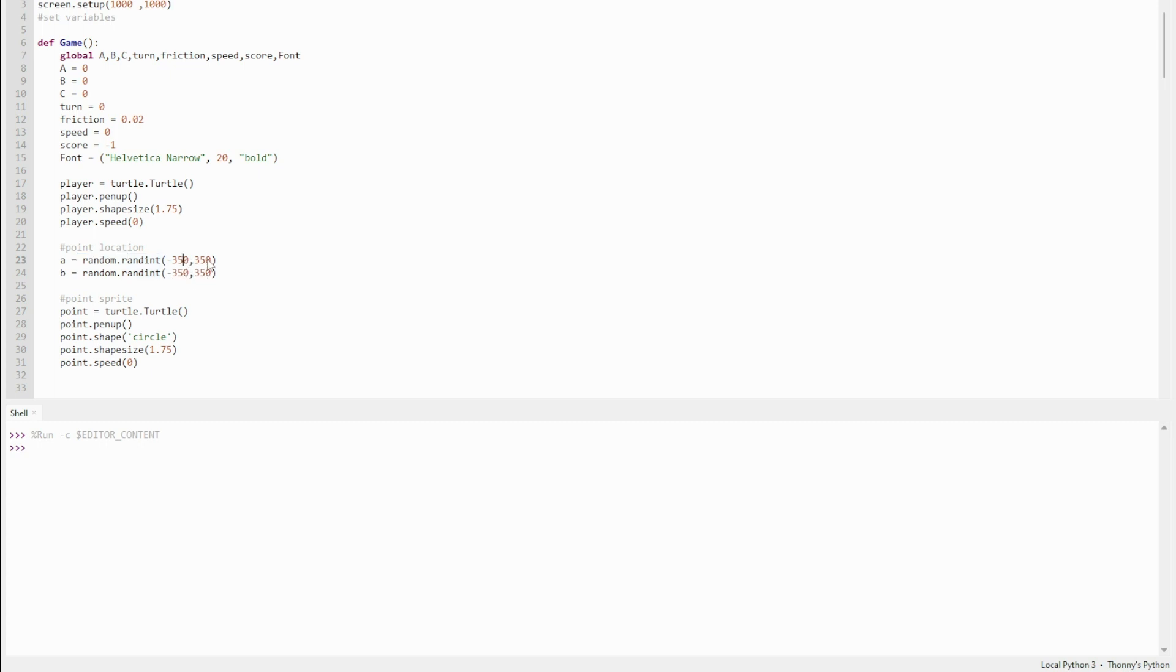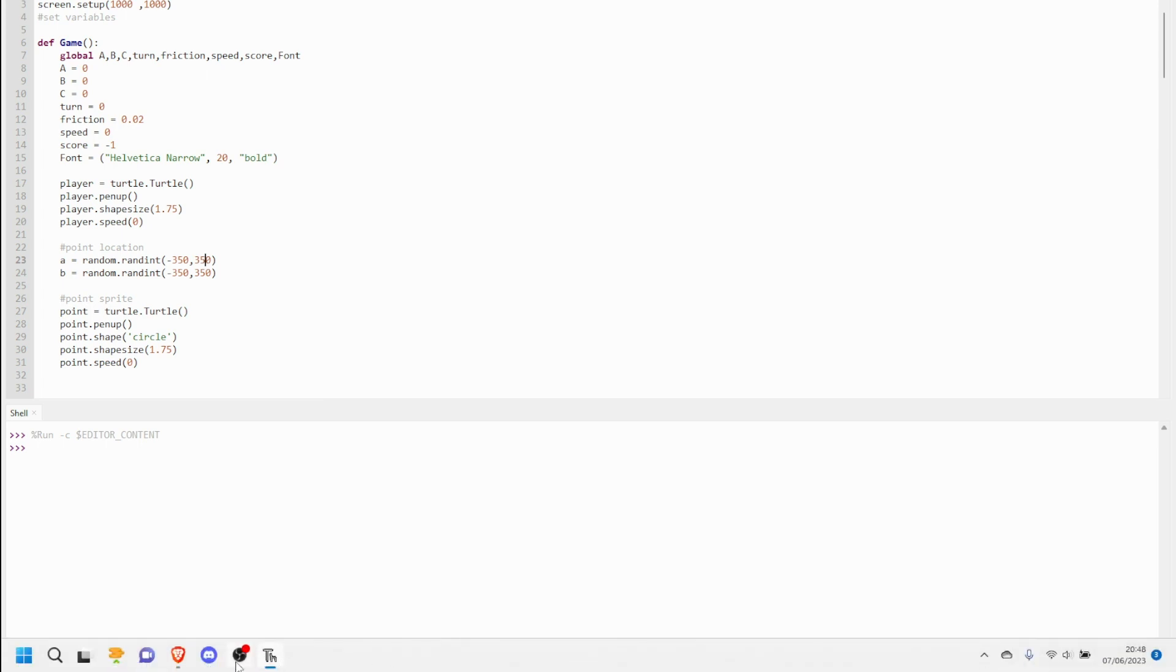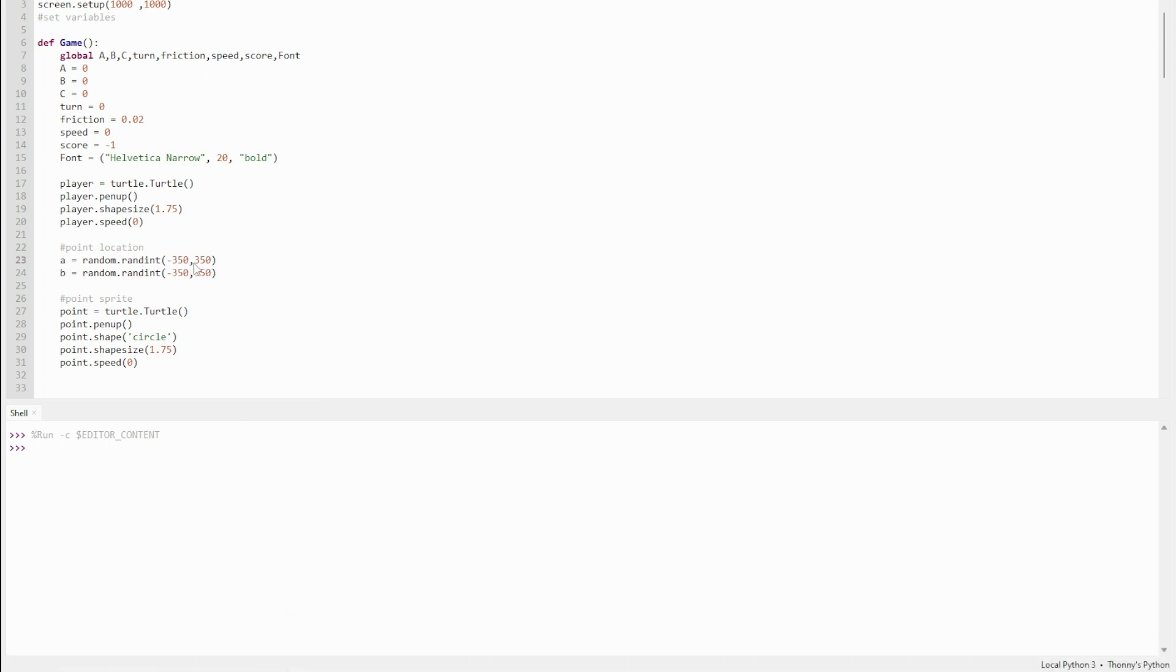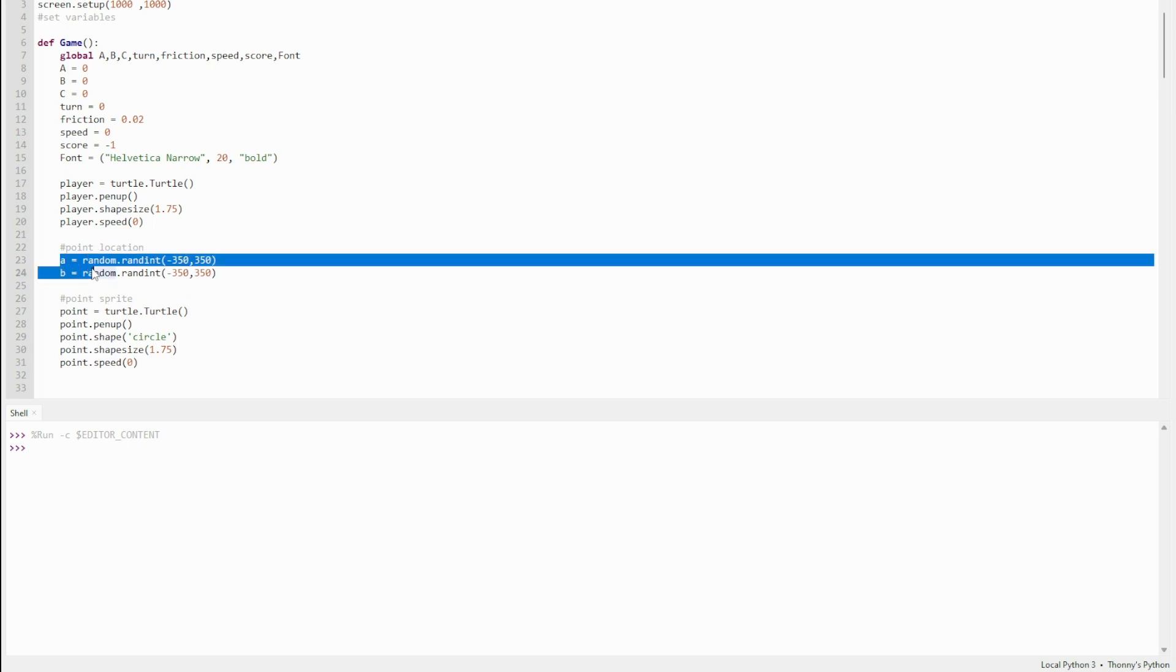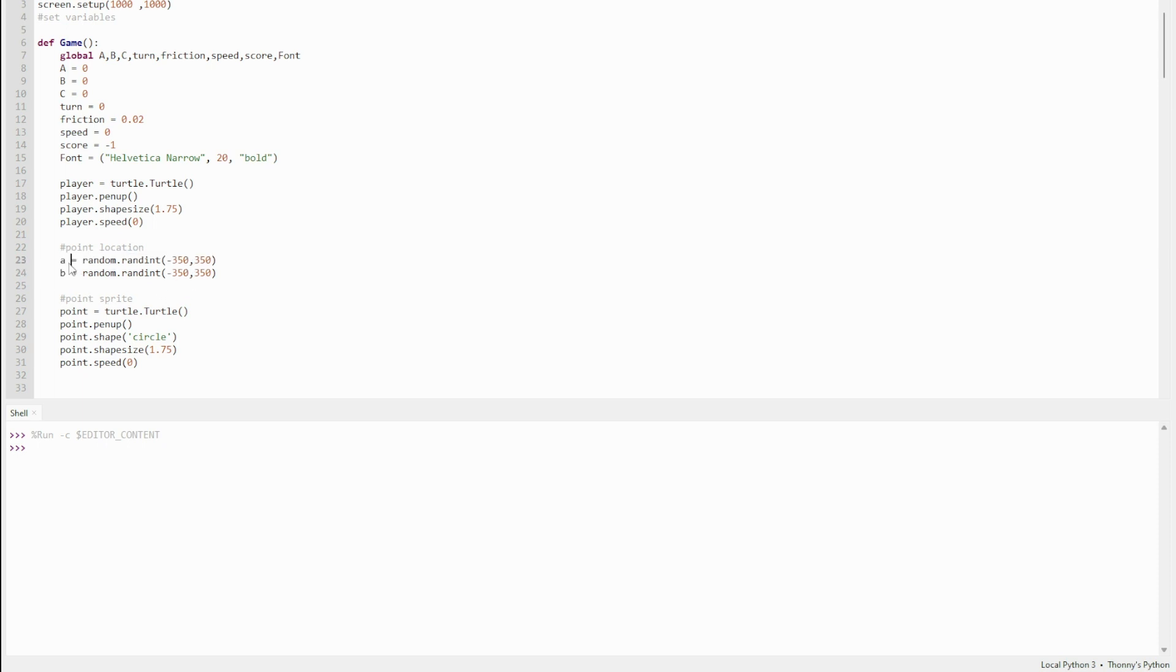The random.randint function picks a number between these two defined sets, between -350 and 350, which is the border. This picks the x coordinate and this picks the y. I didn't use x and y because they're built-in coordinates, so I use a and b instead. This picks two random coordinates a and b that tells the point where to go.